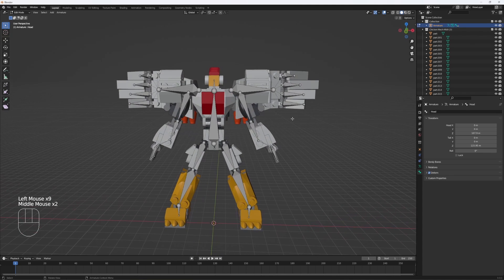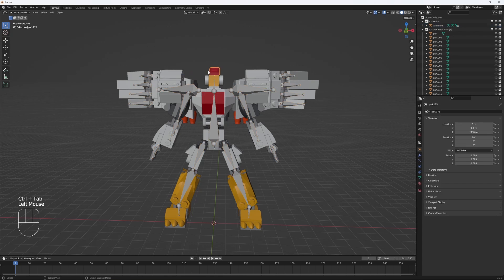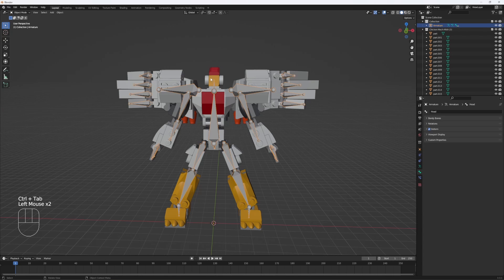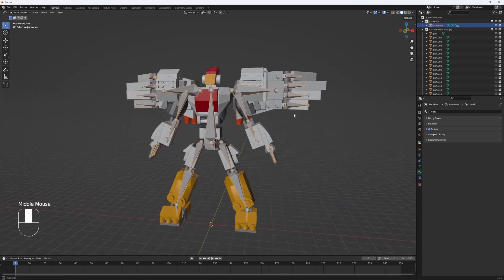Now is the hard part, unfortunately, where you have to actually parent all the parts of the awesome mech to your rig, which is not going to be fun, but let's get into it.